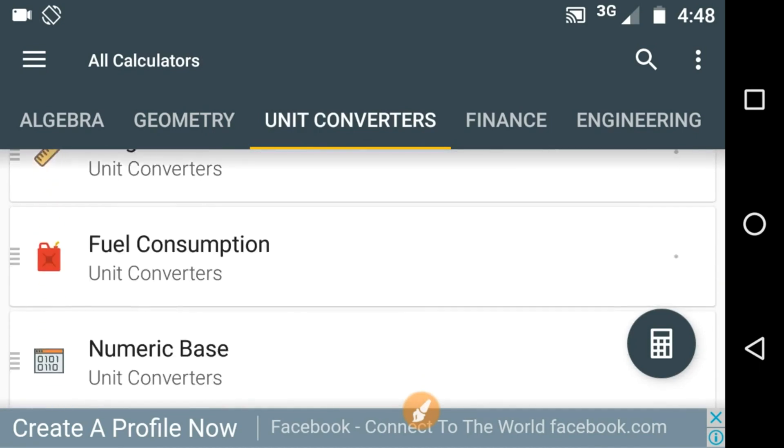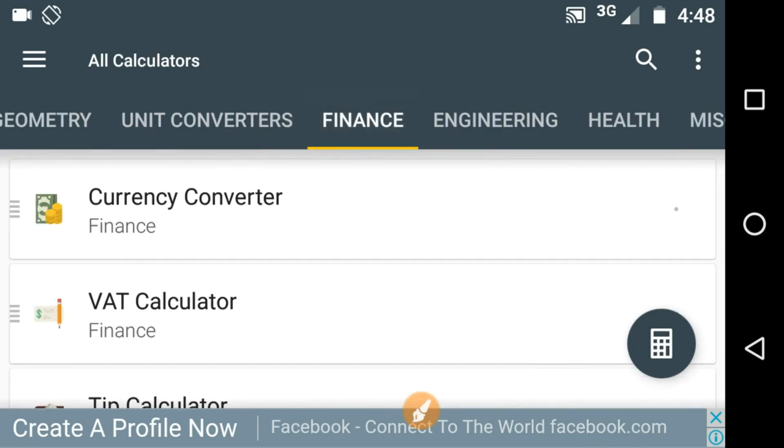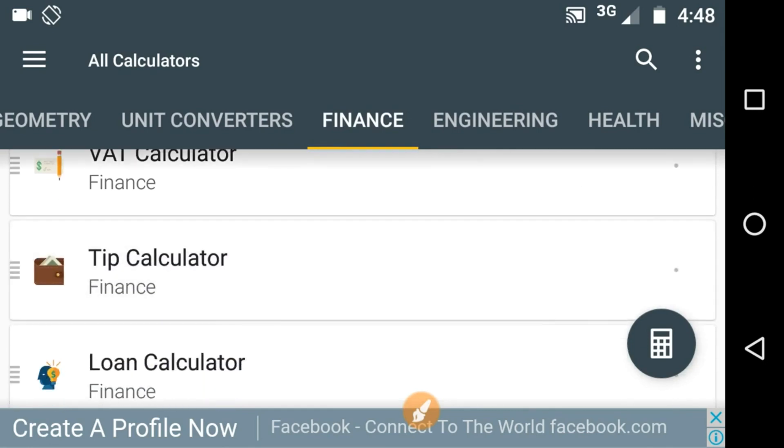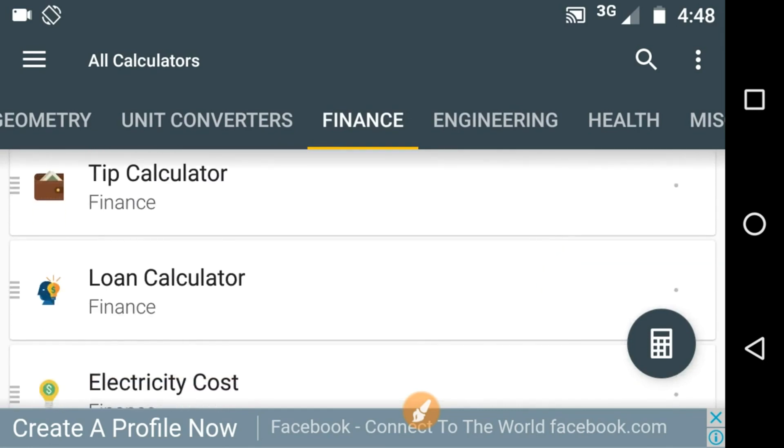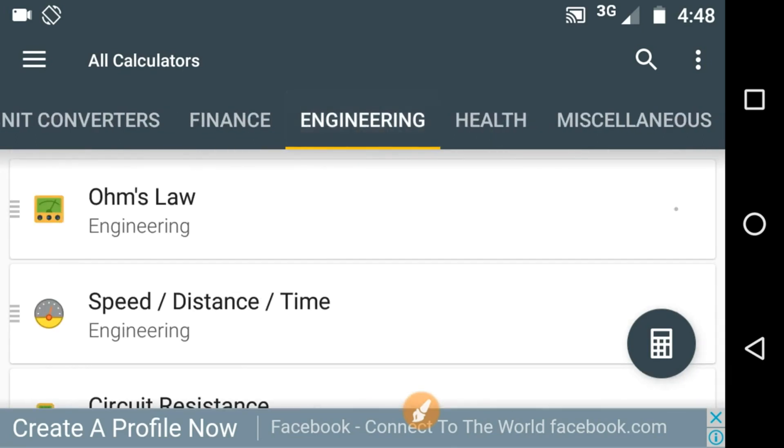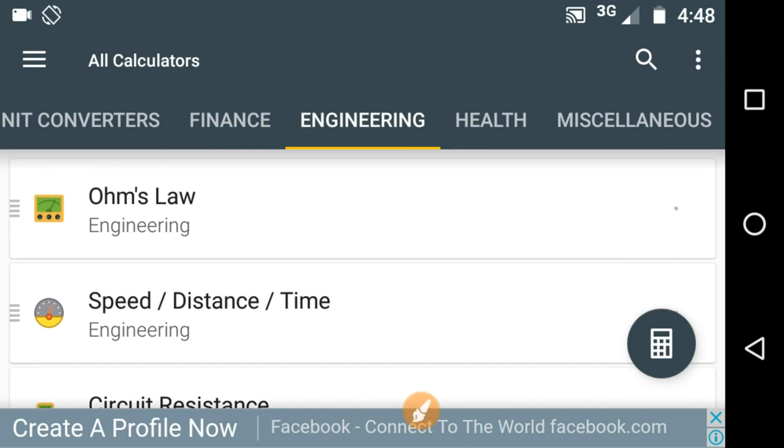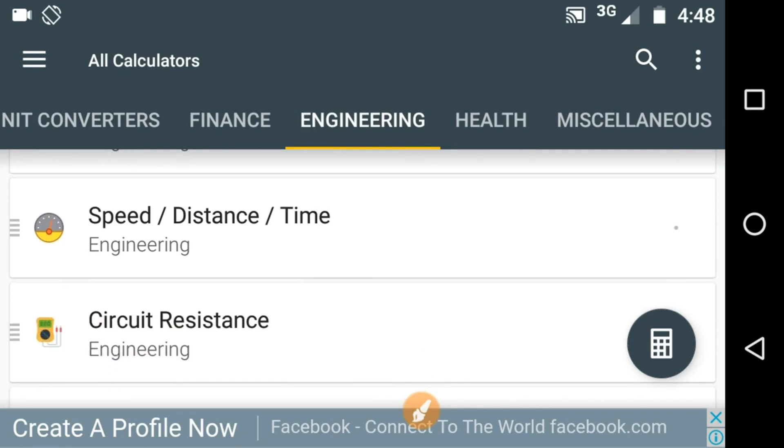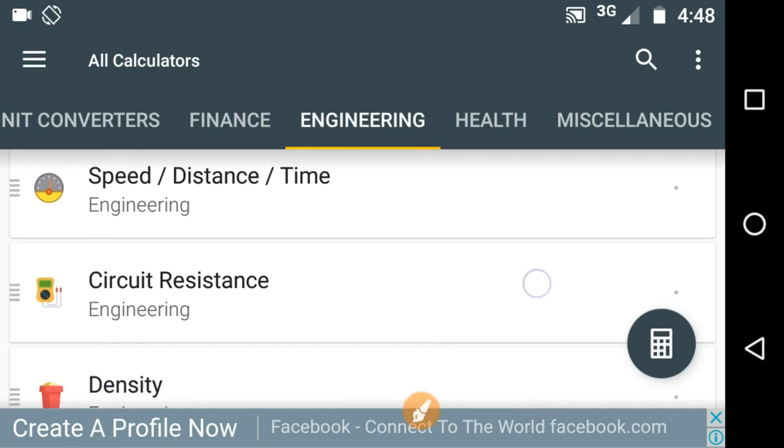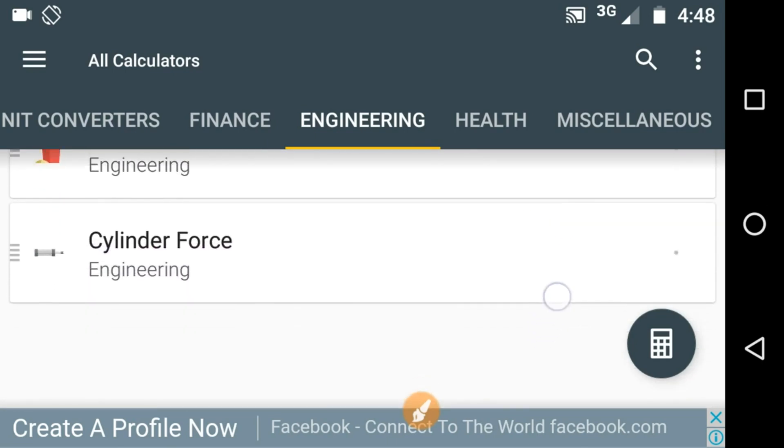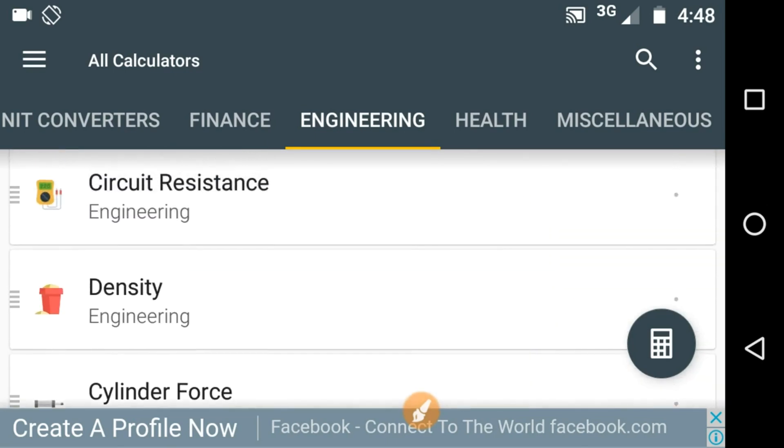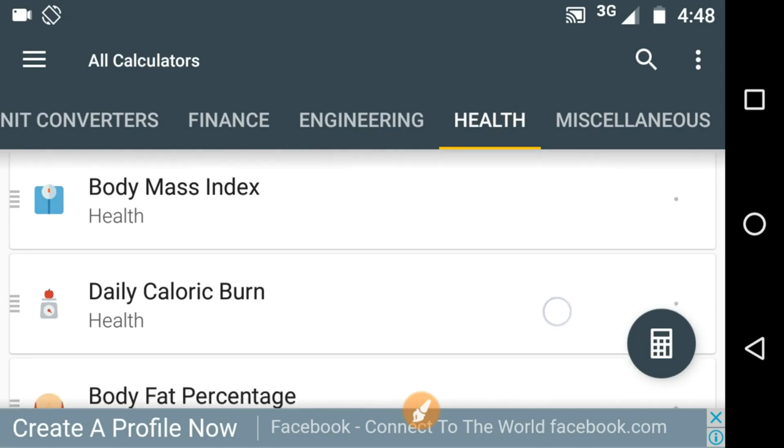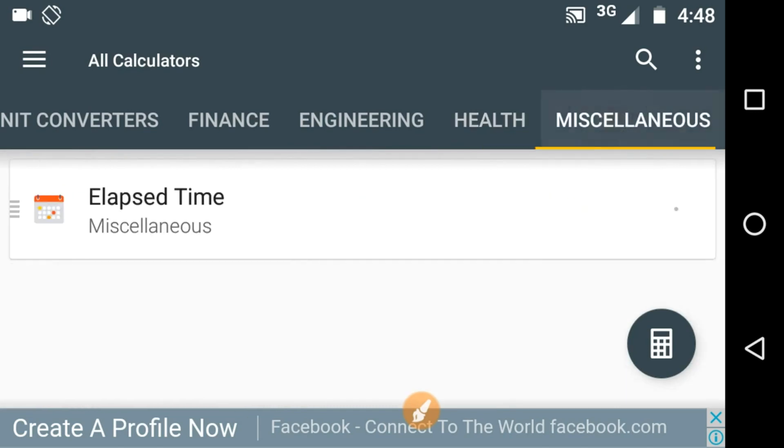And various calculators are provided in this finance category related to finance you can calculate easily. This category provides various engineering formulas like Ohm's law, speed distance time, simple calculations, circuit resistance, density, cylinder force. Here we have health related like body mass index, daily calorie burn, body fat percentage and few others in miscellaneous.